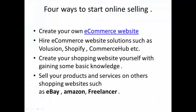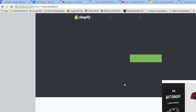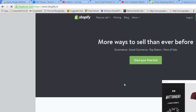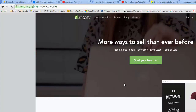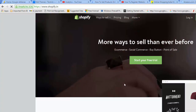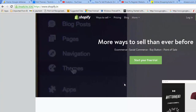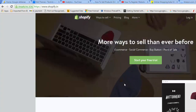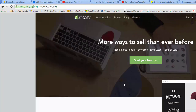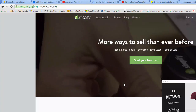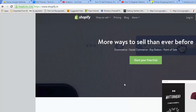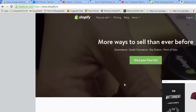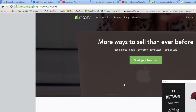The second option is to hire an e-commerce website solution such as Volusion, Shopify, or Commerce Hub. These are third-party websites which provide you a ready-to-use e-commerce platform with some monthly or annual charges. You can submit your products on their website and sell directly. However, with Shopify and similar platforms you will still require your own domain name and web hosting.